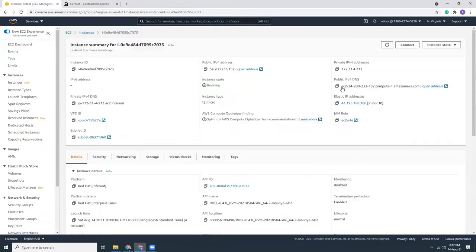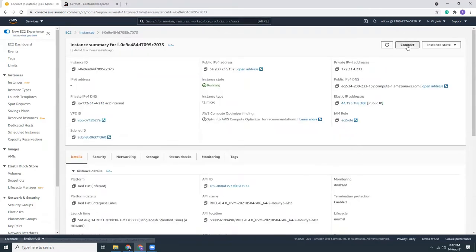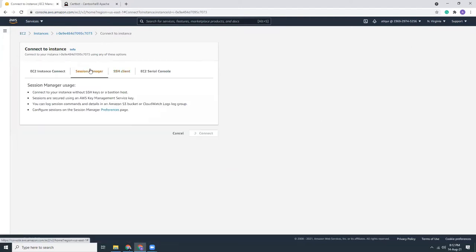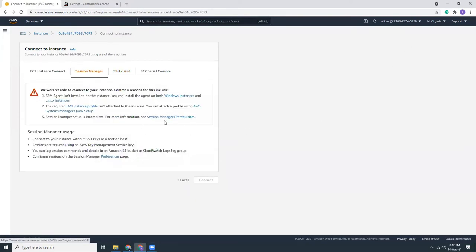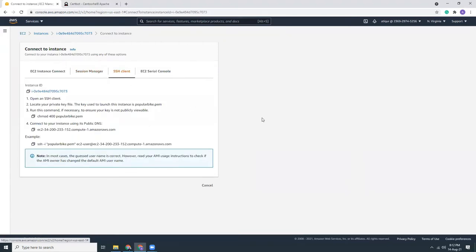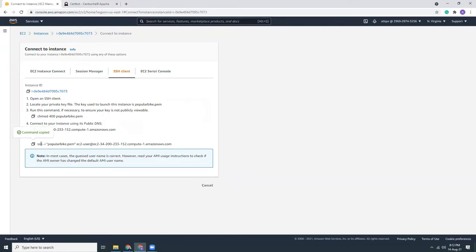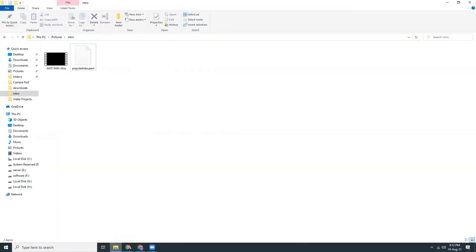Let's click on connect. You will see an error because SSM agent is not installed. I will copy this part. I have downloaded the PEM file in my local.